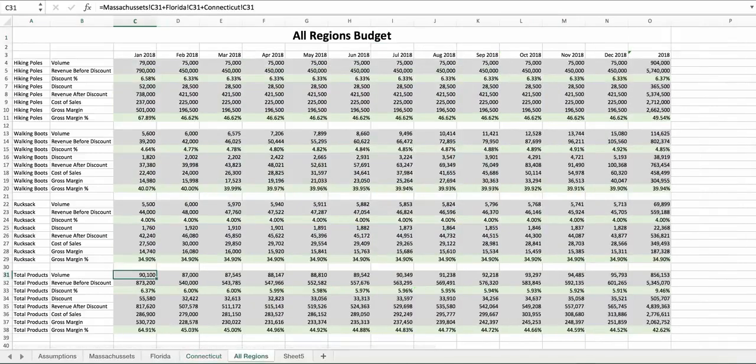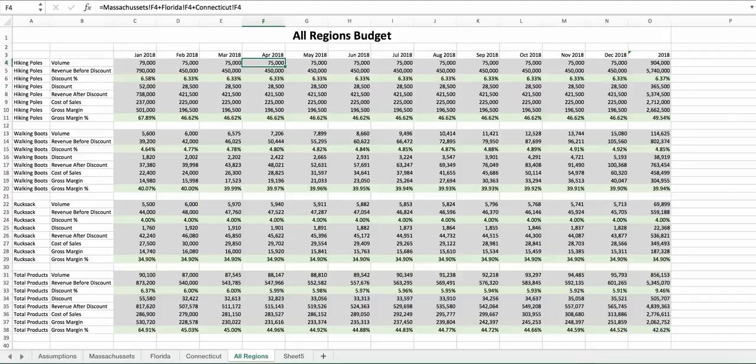In this example alone, we have 1,448 formulae. Let's see how we would do this differently in planning analytics.